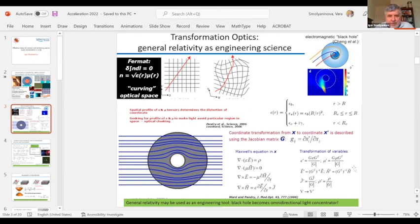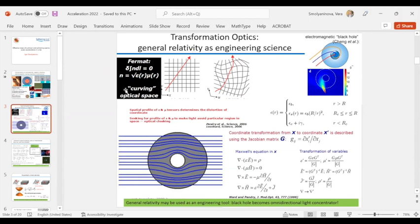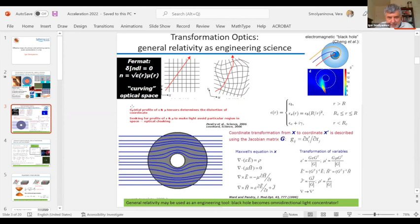The idea is quite simple, basically introduced by John Pendry: when we talk about light propagating in a medium, we have a choice. We can say that light always travels through the medium in a straight line, and it's the medium itself that creates curvature of the optical space. The special distribution of epsilon and mu creates some kind of curvilinear optical space, and then light always follows a straight path — it's just the space-time that is curvilinear.